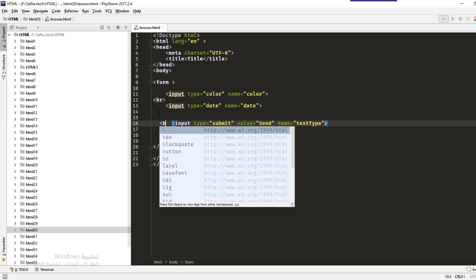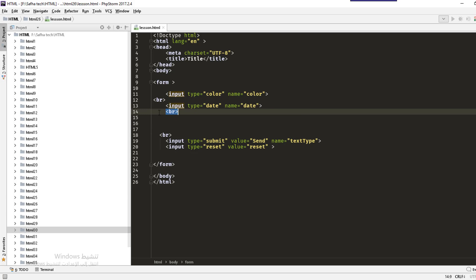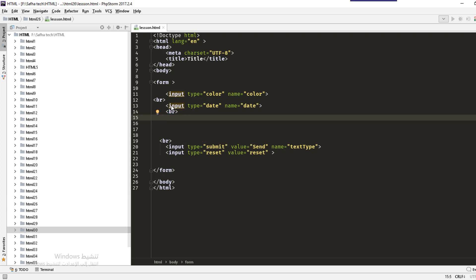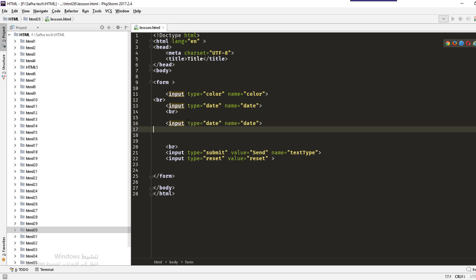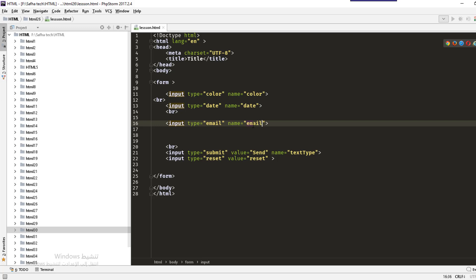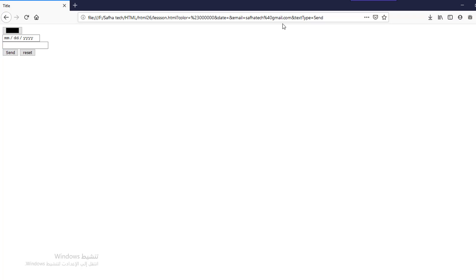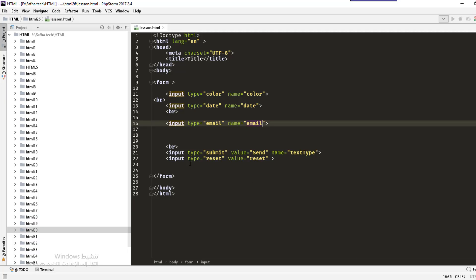The next input type is email. Duplicate the previous input and change the type and name to 'email'. When you enter something that does not match an email format and try to send, it will show a message: 'Please enter an email address.' If you enter a valid email like softhatik@gmail.com, it will send successfully.